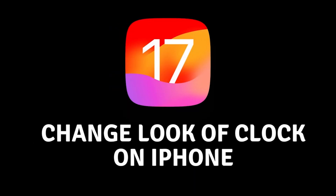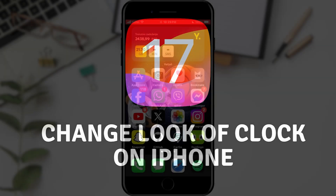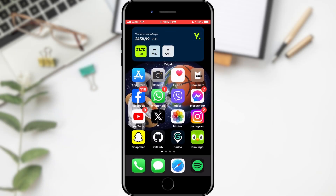How to change the lock screen clock on iOS 17. Hello everyone, in today's tutorial I will show you how you can change the clock on the lock screen on iOS 17.